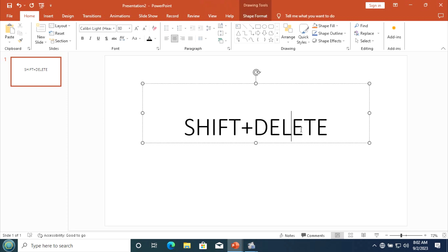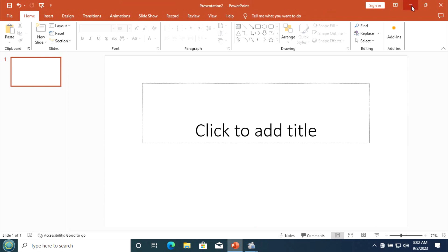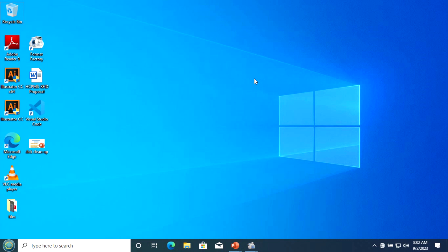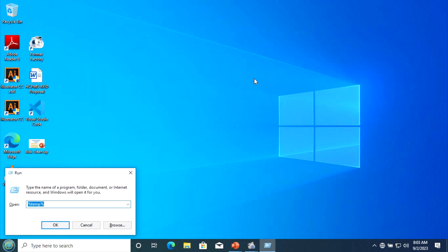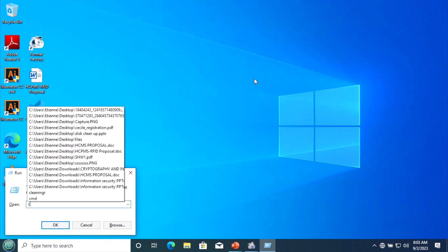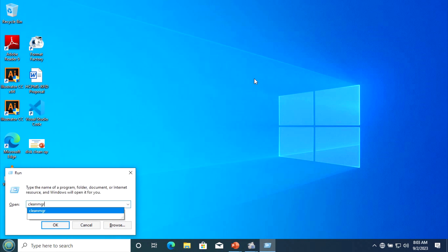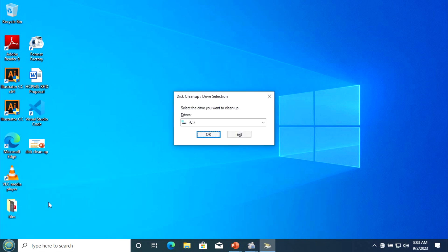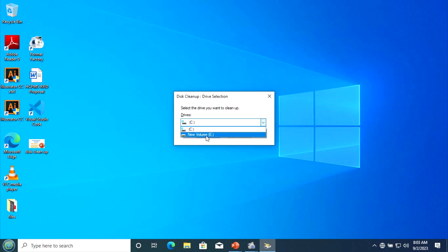Now I'm going to show you the second tool. As usual, press the Windows key and type 'cleanmgr' then press OK. You see here there are local disks — Local Disk C and Local Disk E. Let us choose Local Disk C, then click OK.